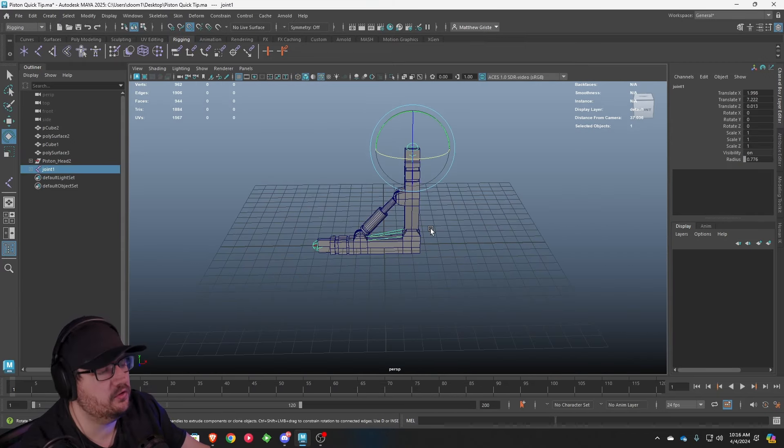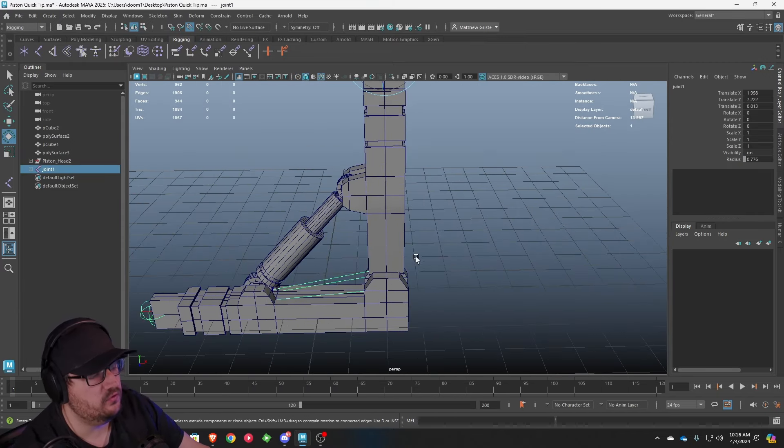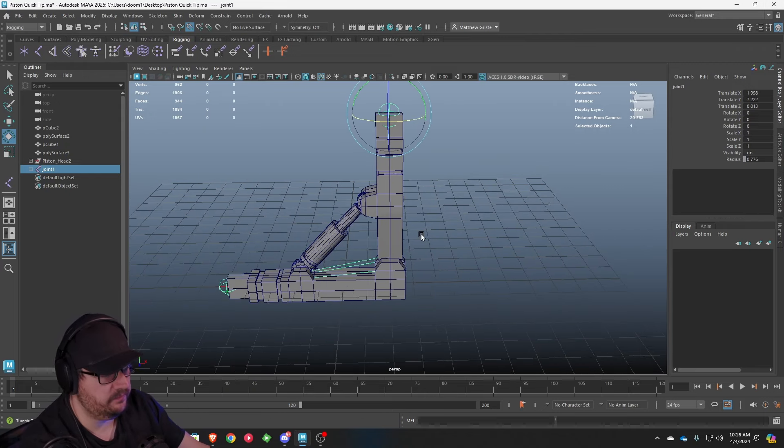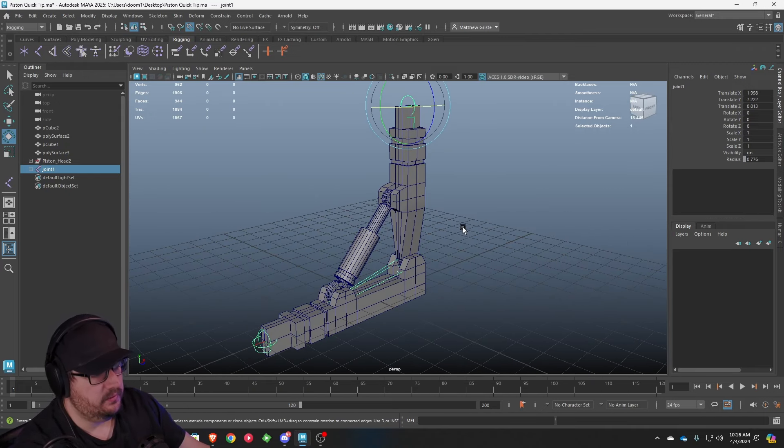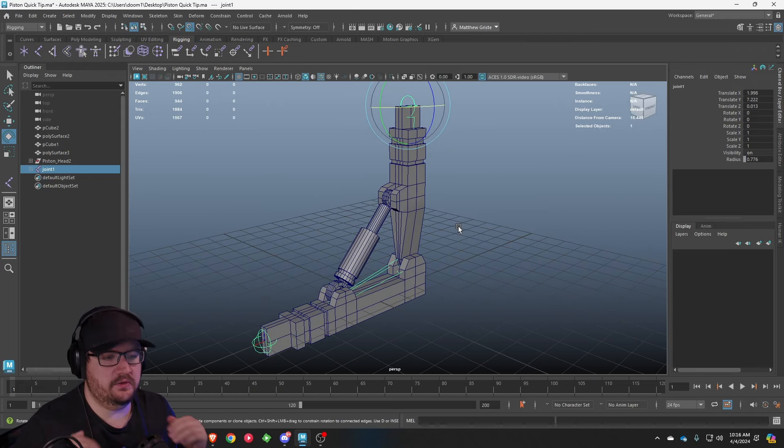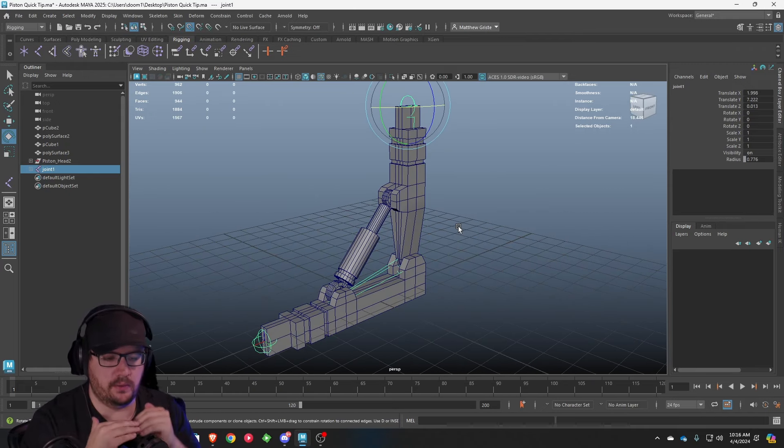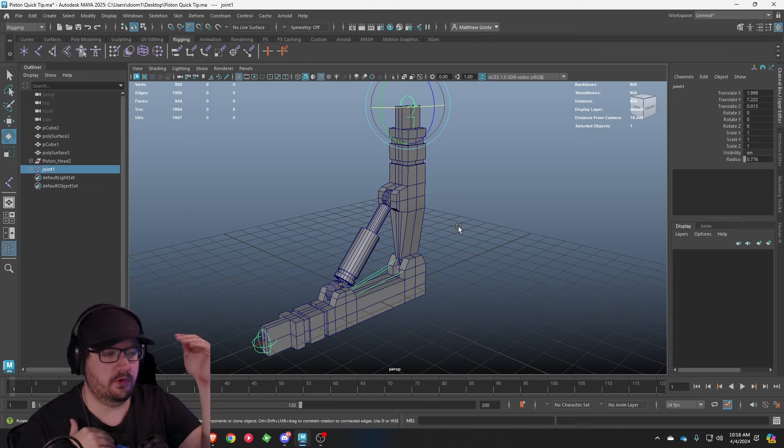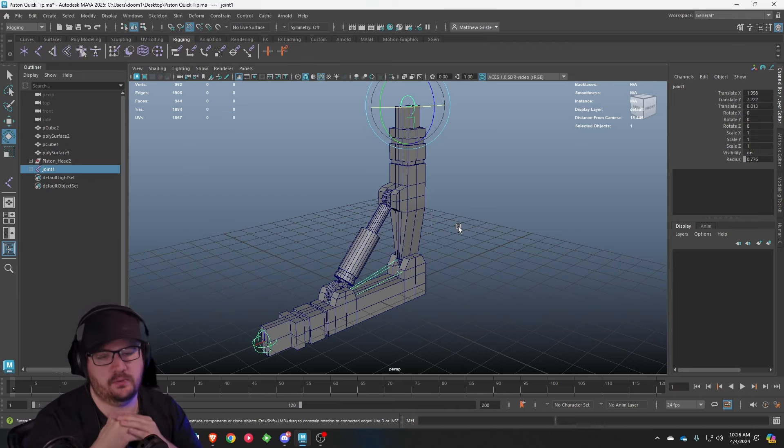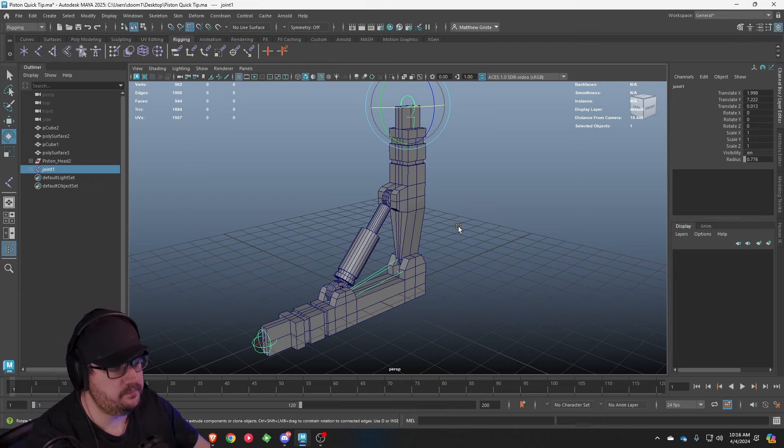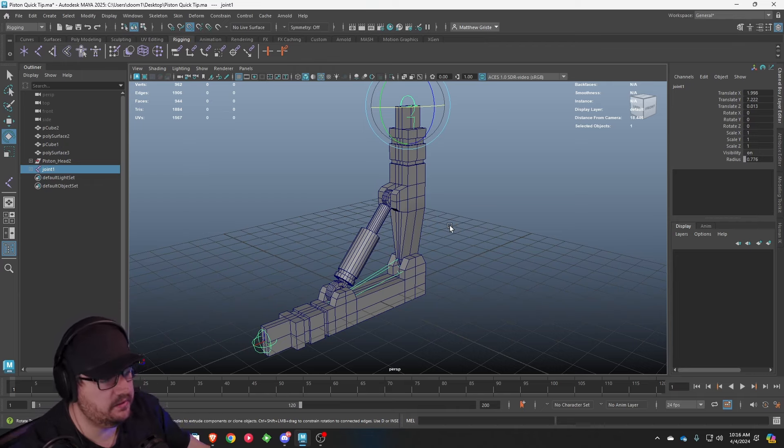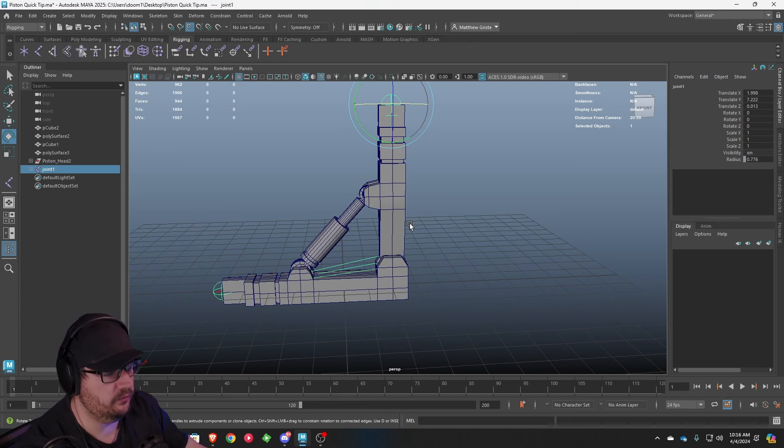So how do we link the joints to the object? Rigging is kind of a step-by-step process. You have to think from the ground up. So when we're looking at this, we're going to create our joint system, which we've already done. And then we're going to link our objects to our joints.